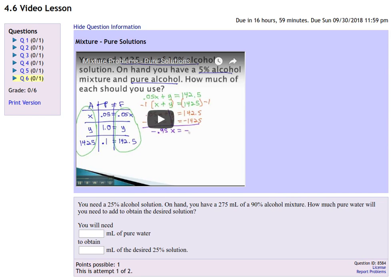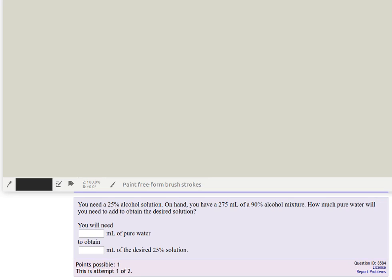Let's take a look at this problem. We need to end up with a 25% alcohol solution. We're going to make this up from a 90% alcohol solution and some pure water to obtain the desired solution.